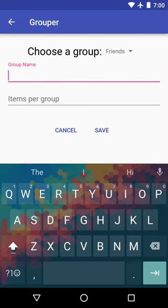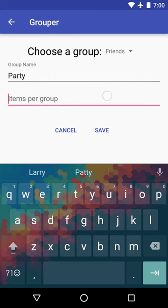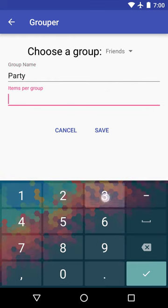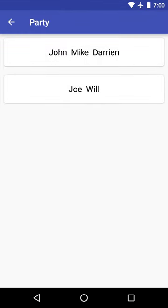And we can choose to make a name for this. Say party. Maybe we're having parties with three people in each. And there you go.